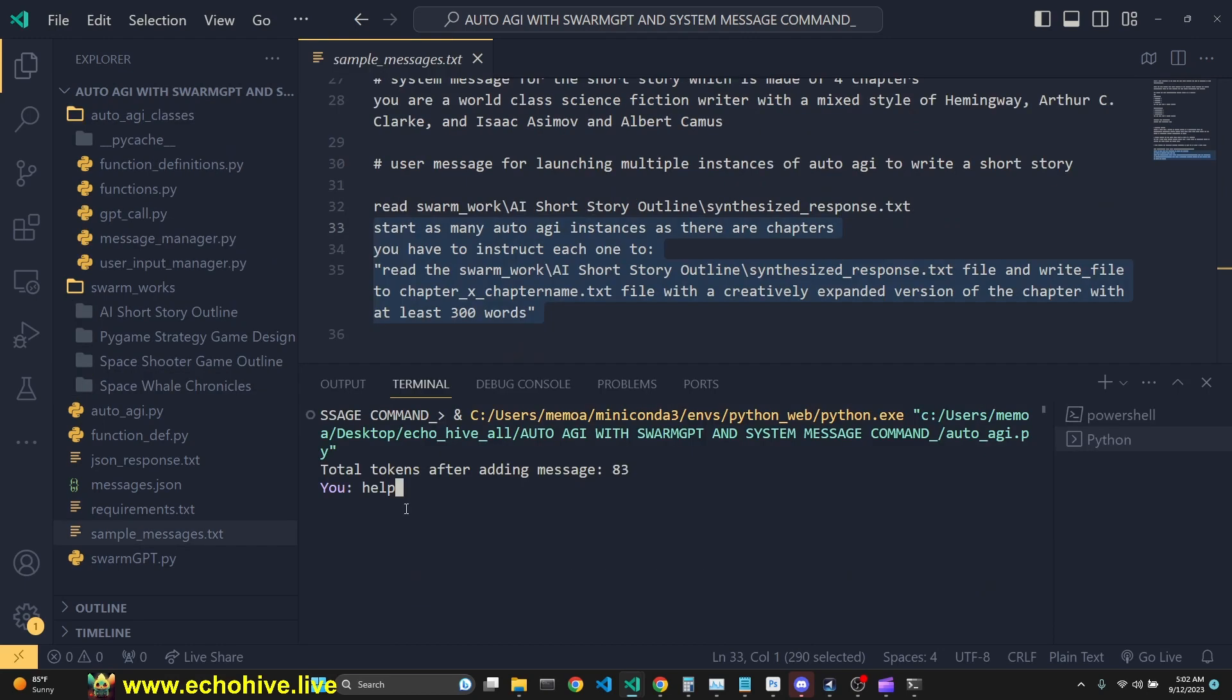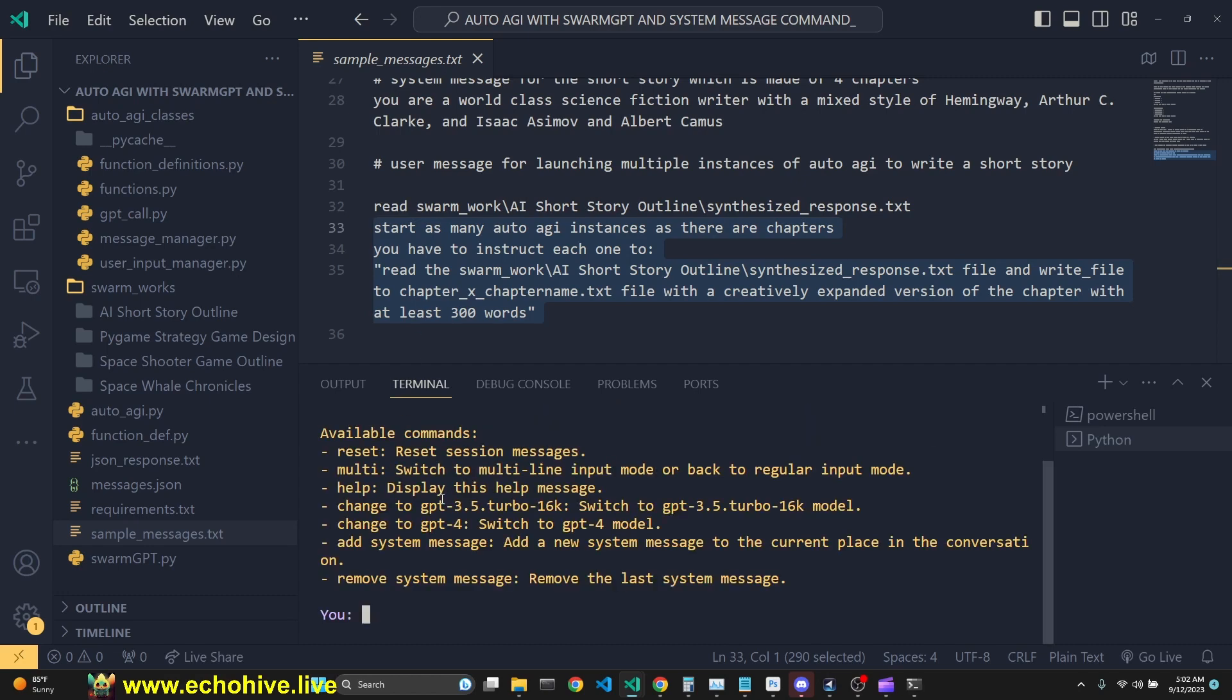Now we are going to ask AutoAGI to launch multiple instances of itself, each of which is going to write the individual chapter of our short story. But let's just type in help and see what available commands are here for us.